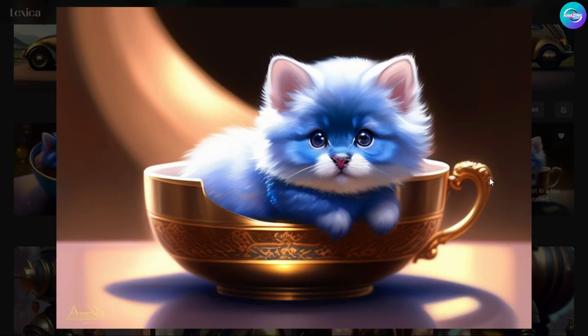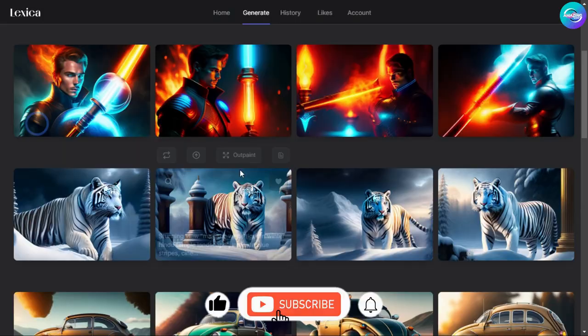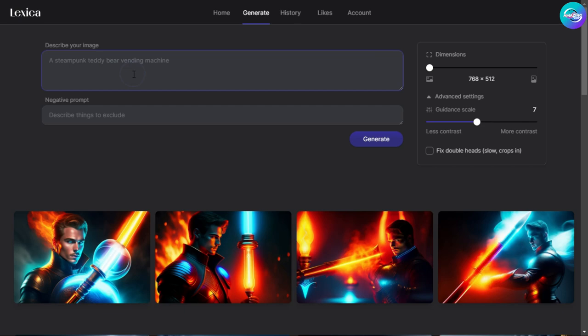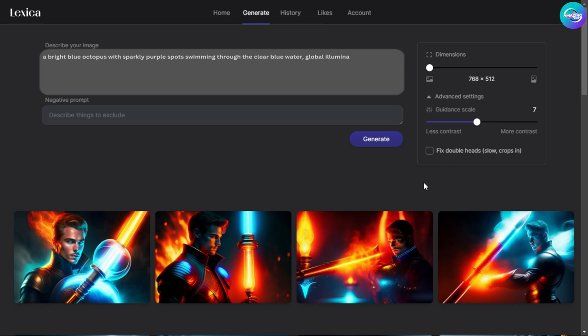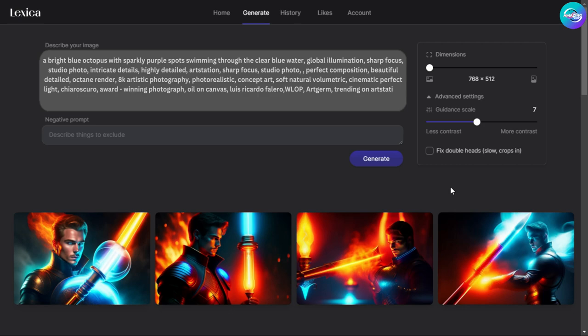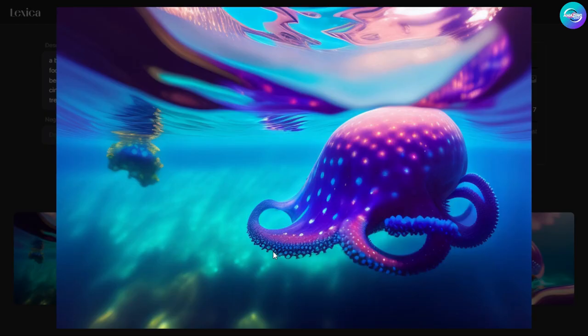As you can see, I designed many images with different styles — all of this in less than 10 minutes, professionally and with high quality. I will make more videos about more websites and AI tools soon. Don't forget to like the video and subscribe to the channel. For the final design, let's type: 'a bright blue octopus with sparkly purple spots swimming through clear blue water, global illumination, sharp focus, studio photo, intricate details, highly detailed, ArtStation, perfect composition, beautiful detailed, Octane render, 8K, artistic photography, photorealistic concept art, soft natural volumetric cinematic perfect light, chiaroscuro, award-winning photograph, oil on canvas, Luis Ricardo Filero, WLOP, Artgerm.'